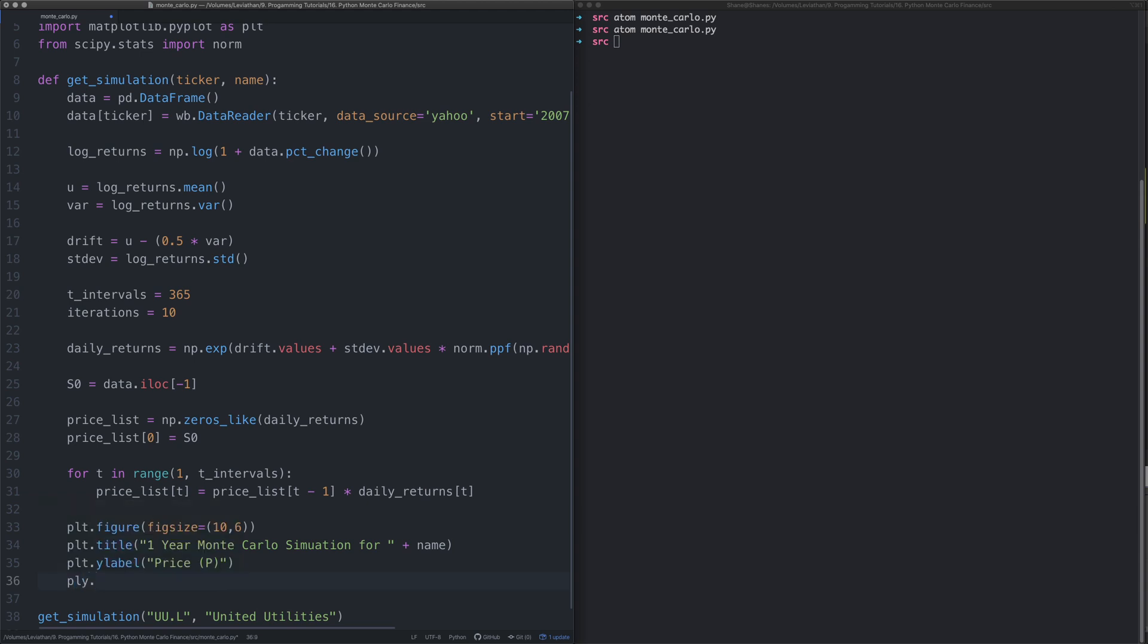In the case of this, it's going to be the price in pence. Then on the x axis, that goes across the bottom, that's going to be the time in days.